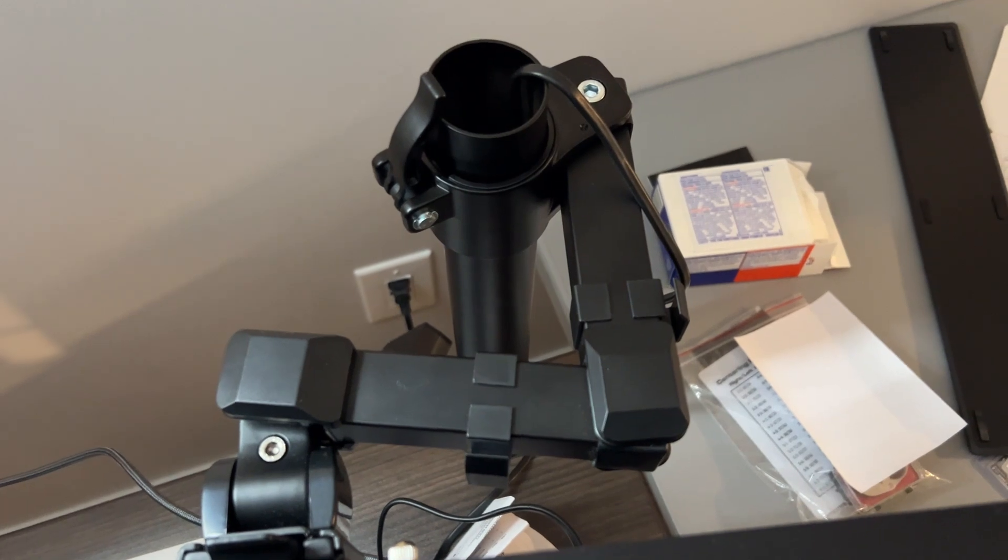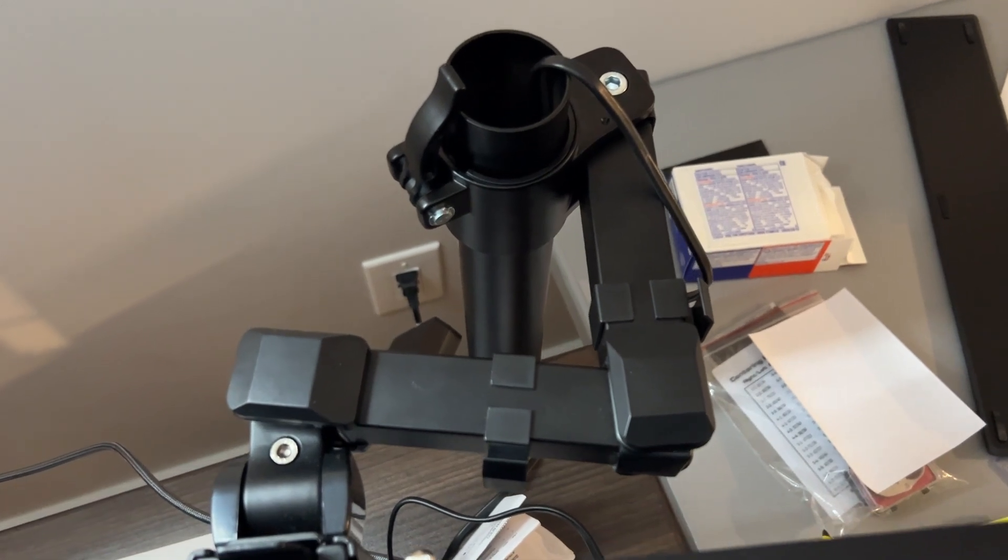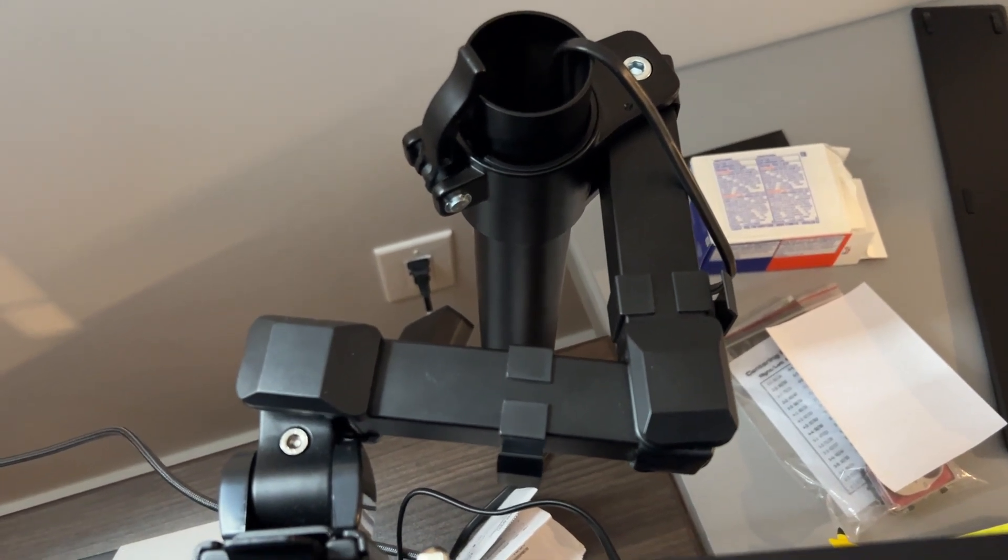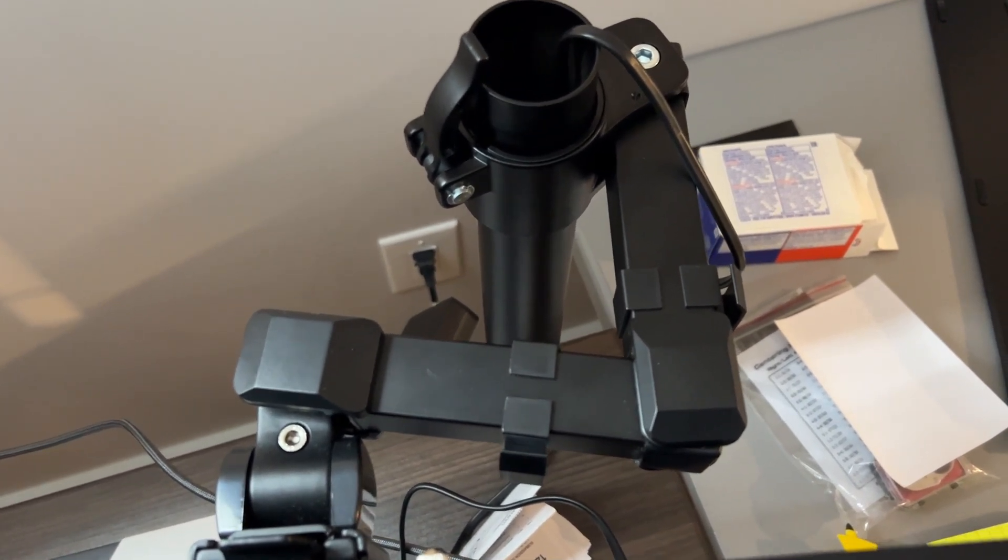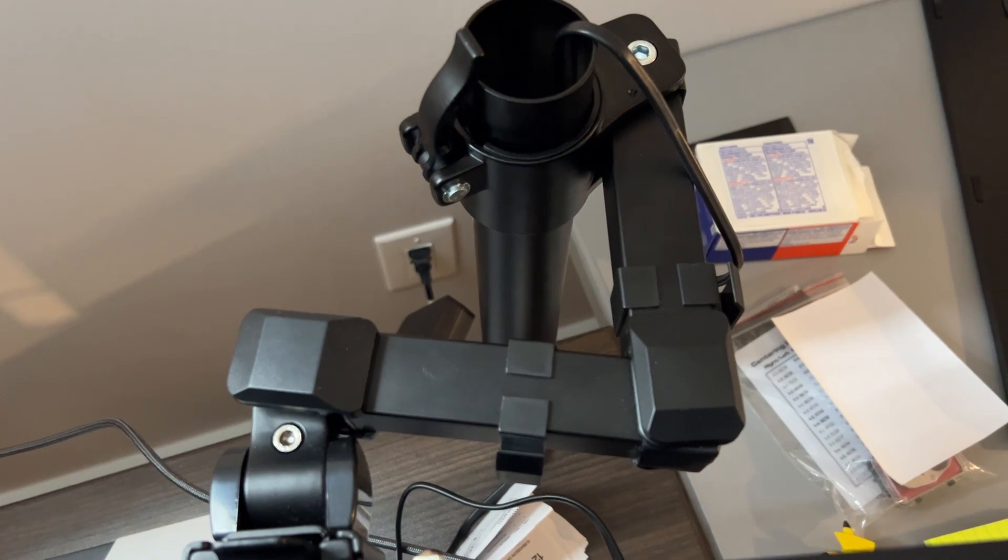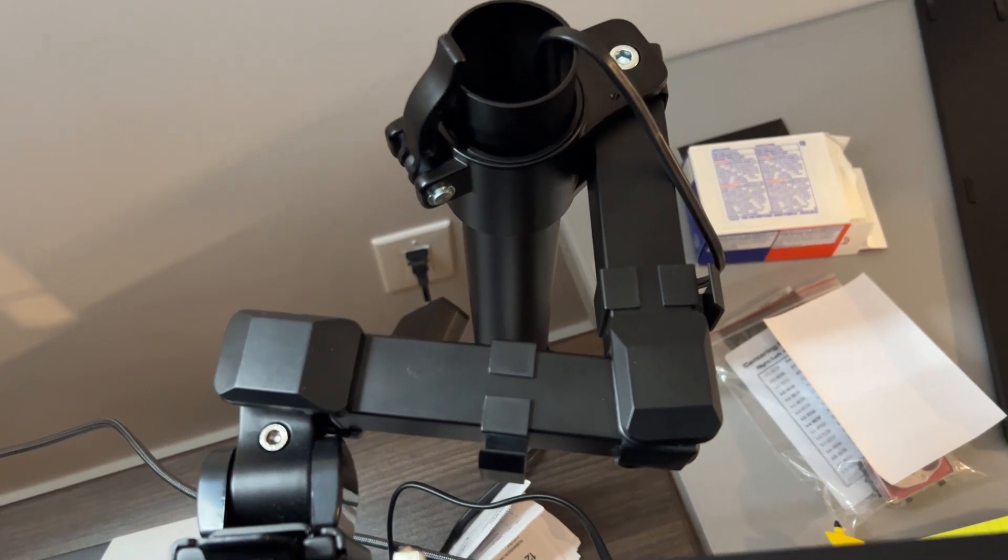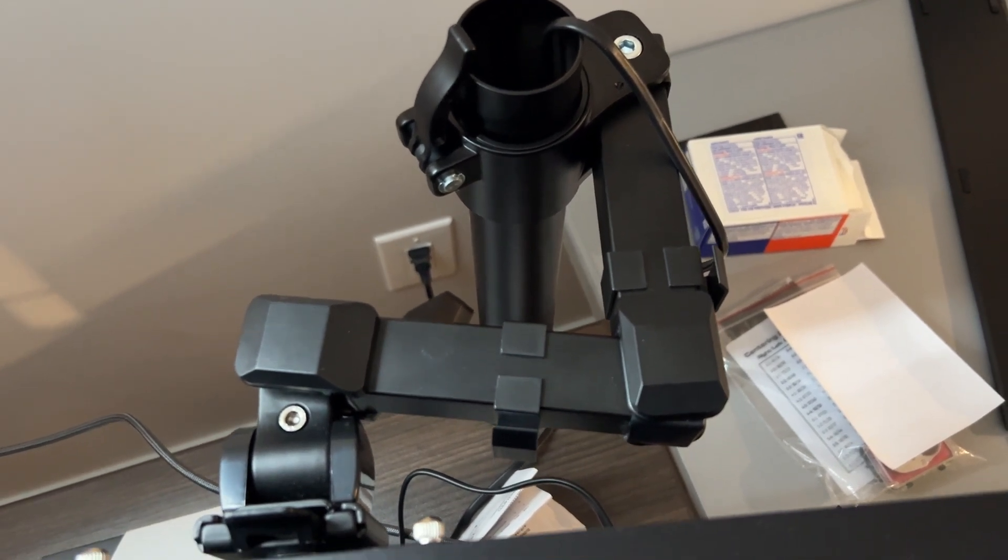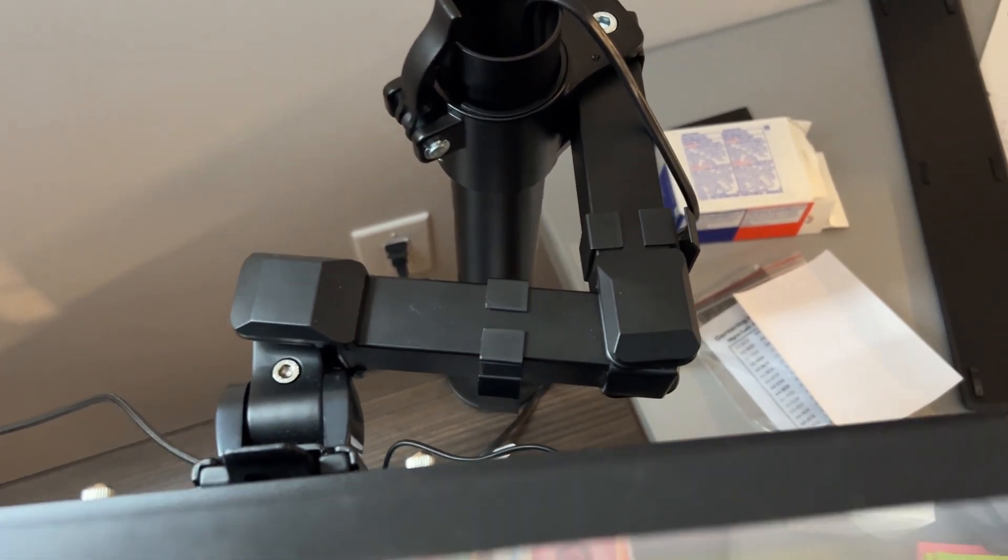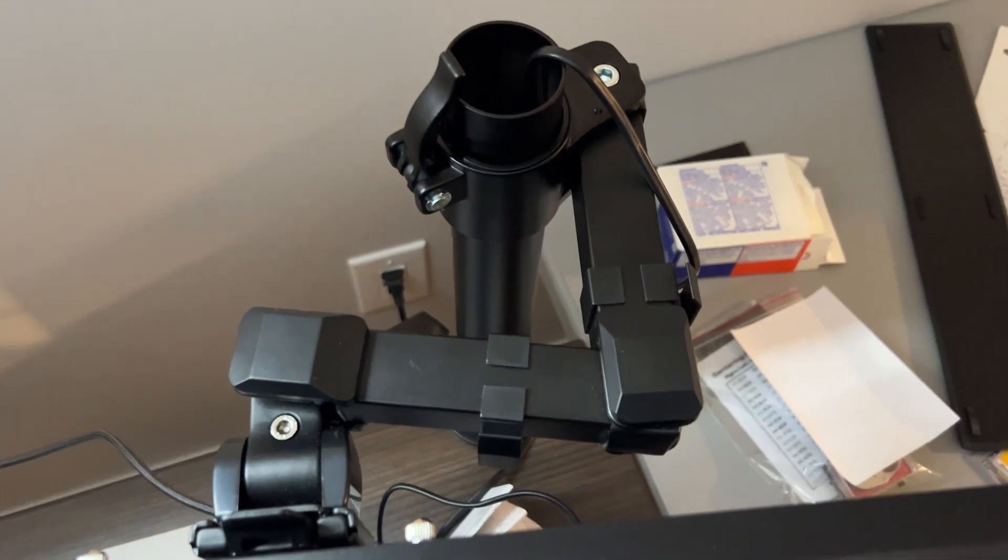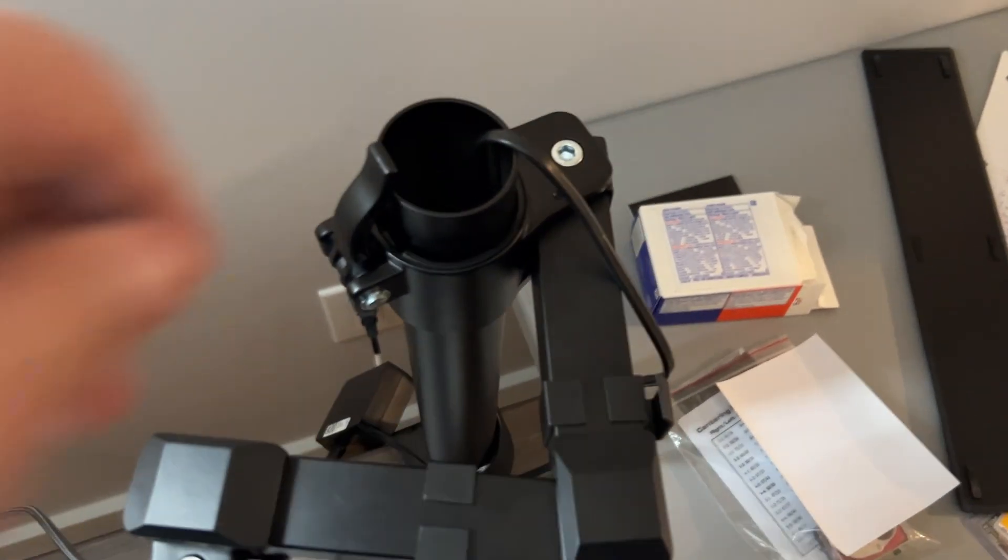And then you just connect them to the monitor and clamp them to the desk and you're ready to rock and roll. And then you can just adjust. Here's an adjustment right here.